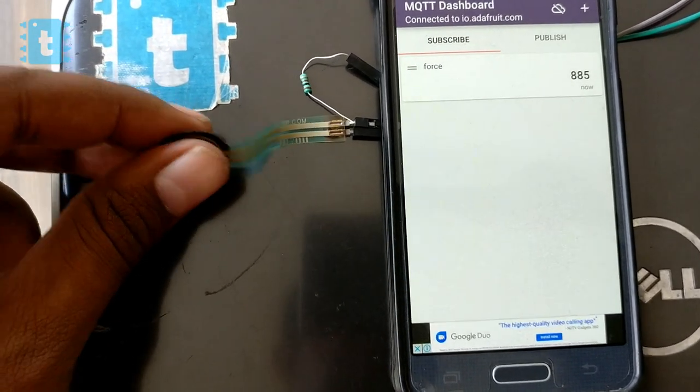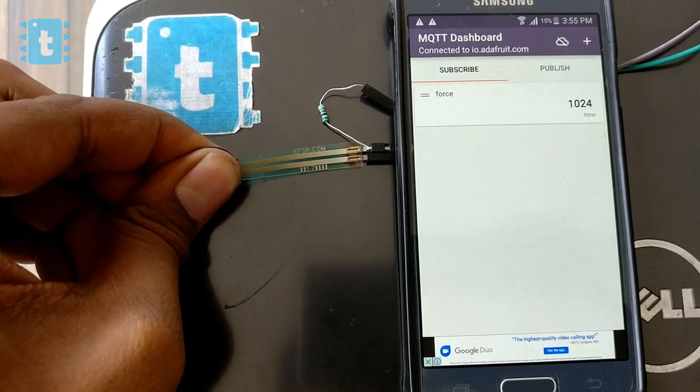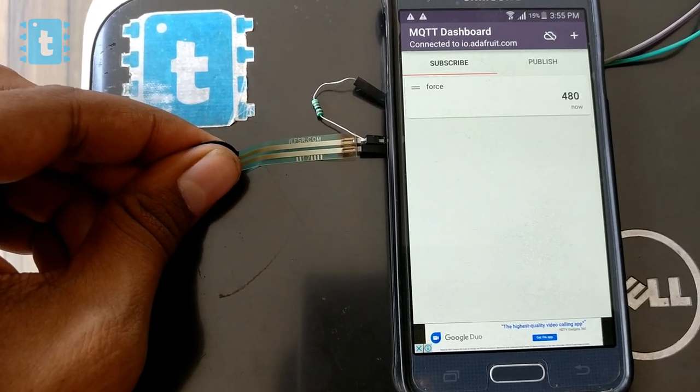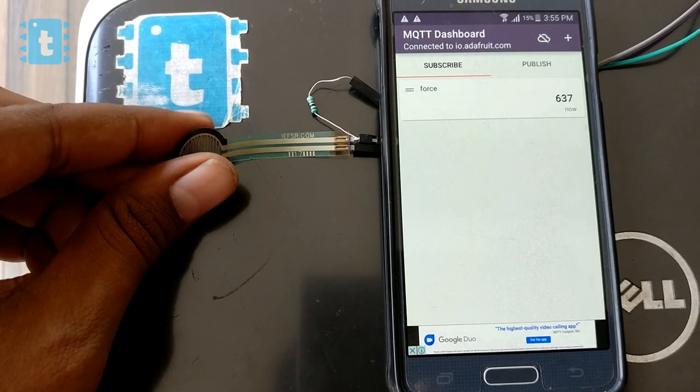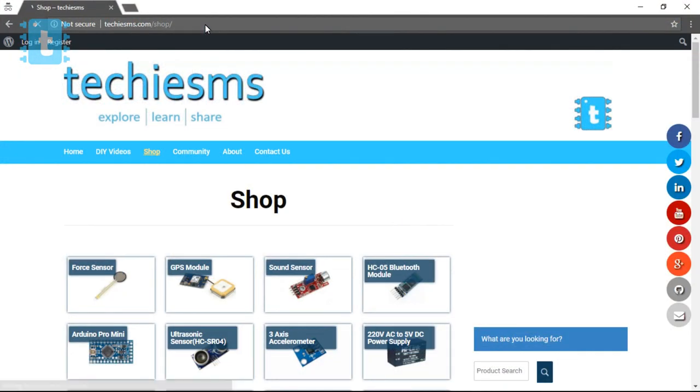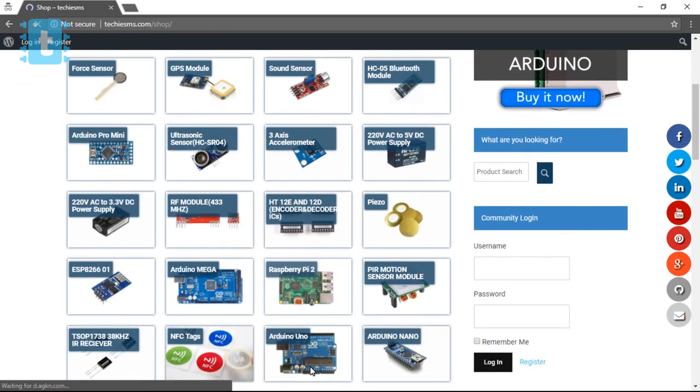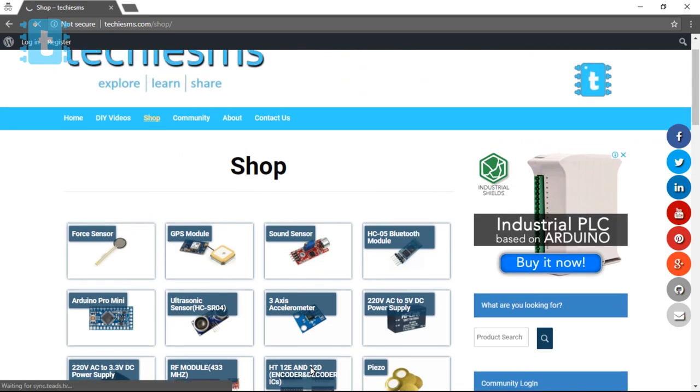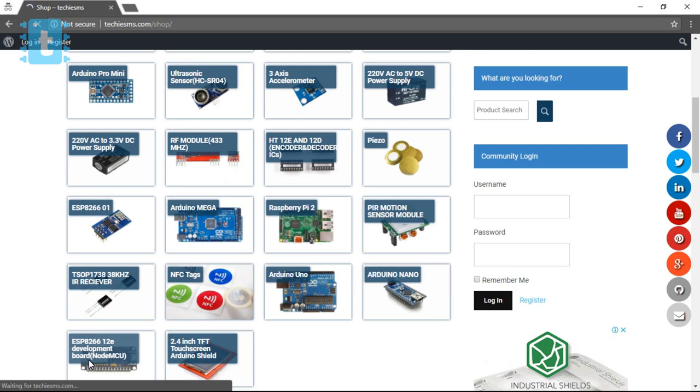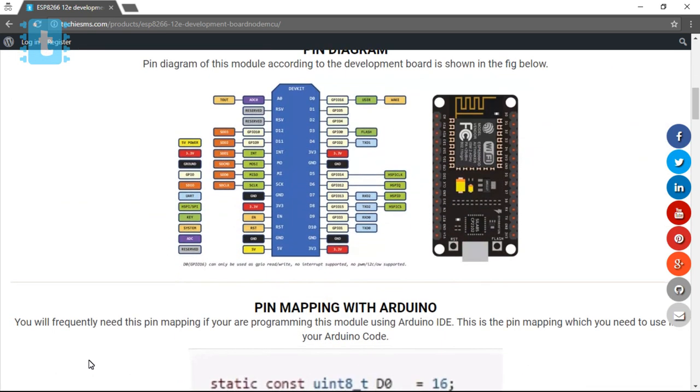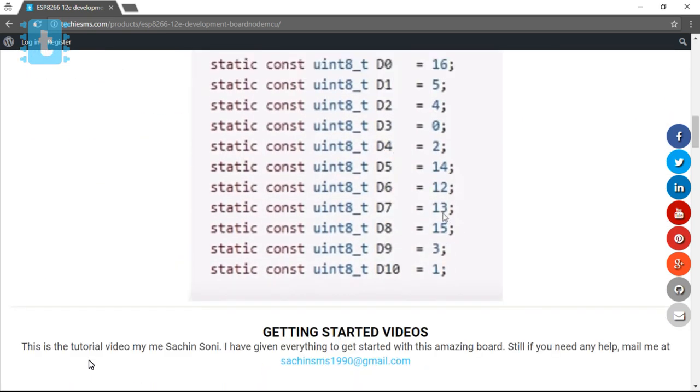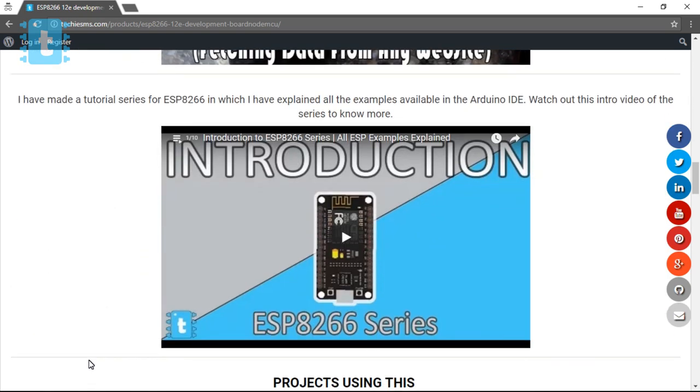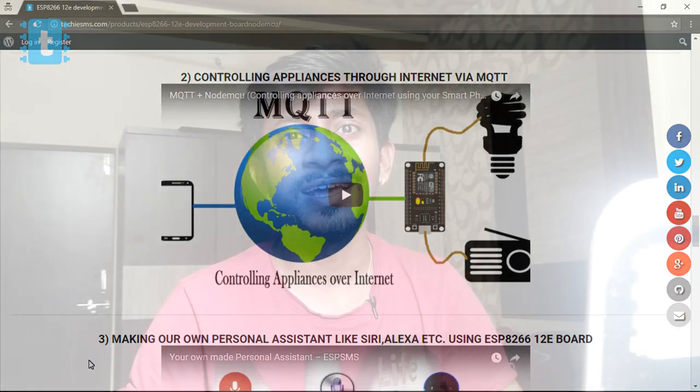This is how you can live monitor your sensor's reading or any sensor's reading from anywhere in the world through your smartphone. This is it about the project. Don't forget to buy components from Techie SMS shop. You can buy any component from there and that will help us support our channel. It will also provide some benefits to you - it will save your time of searching for components which have reasonable price and good ratings. It will save your time of searching out the datasheet, libraries, pin diagrams, getting started videos, project videos and almost everything. So do visit Techie SMS shop today. For such upcoming project tutorials, subscribe my channel and stay tuned for the next project. Till then, explore, learn, share with me, Techie SMS.